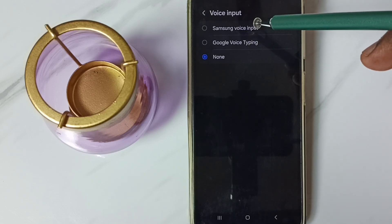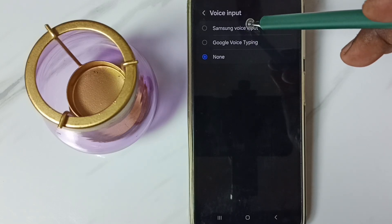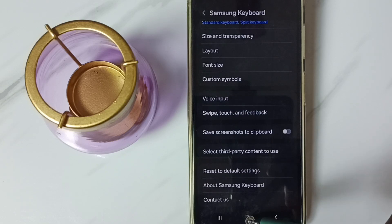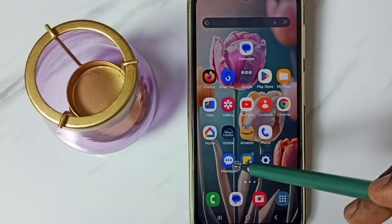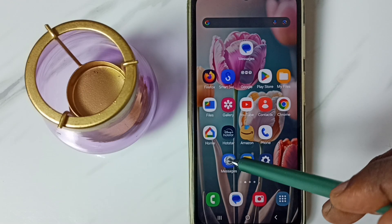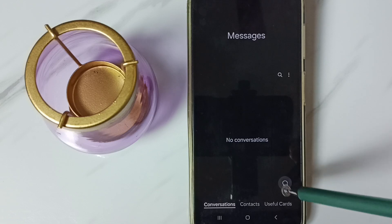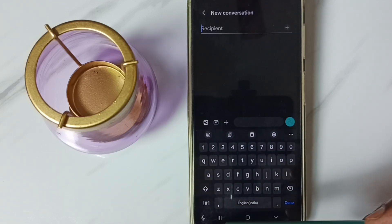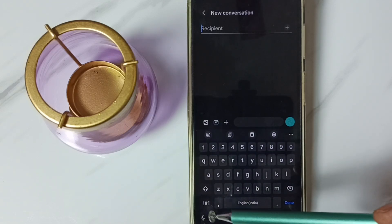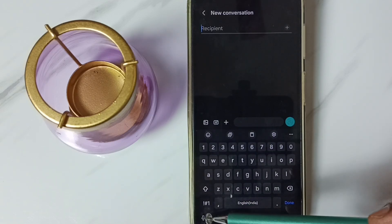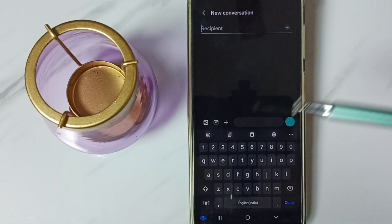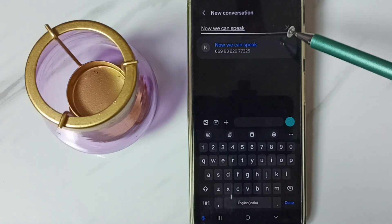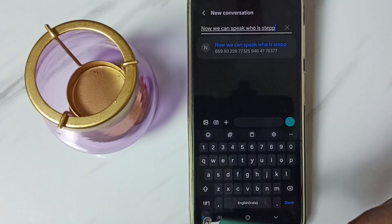First let me test Samsung voice input. Set it. Go back. Then go to messages app. Tap here. Go to new message. Tap here. Now we can see mic icon of Samsung voice input. Tap on this icon. Now we can speak. See, voice typing is working. Let me stop.